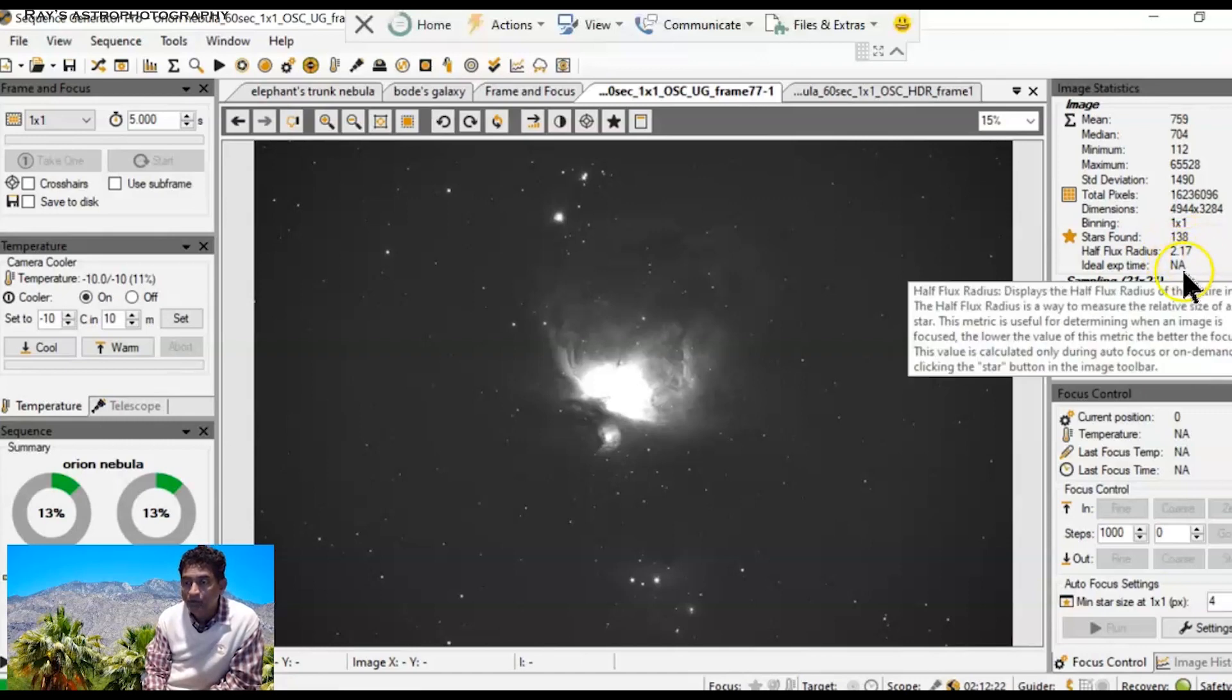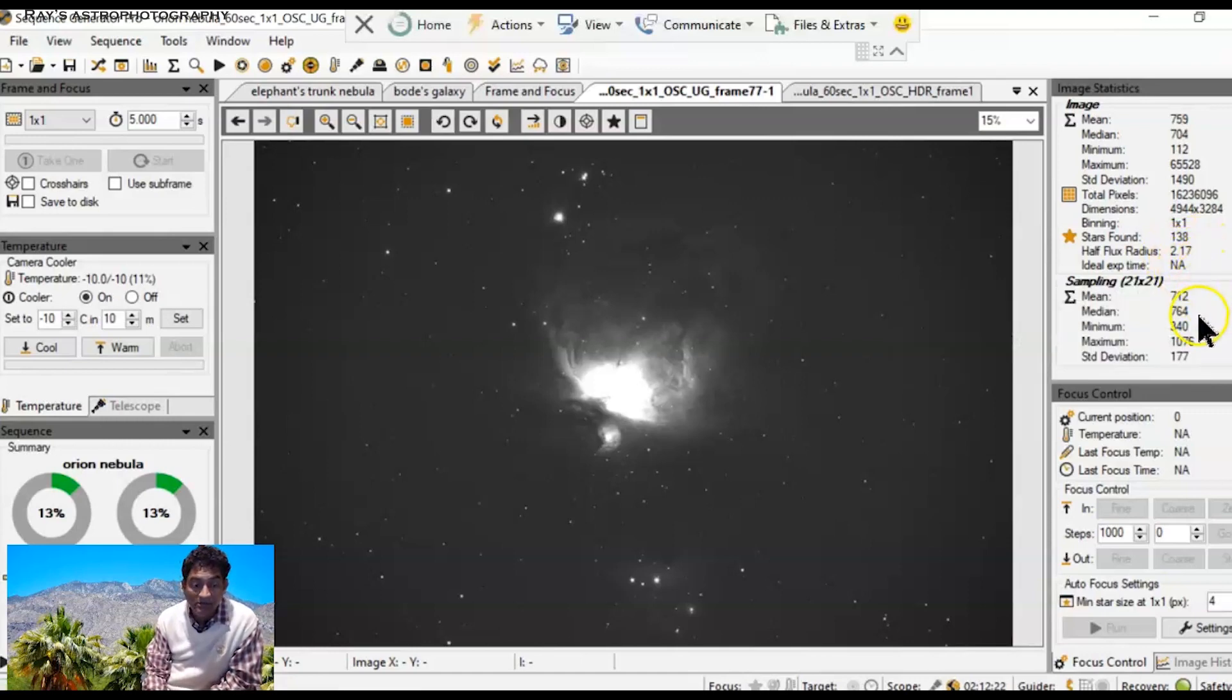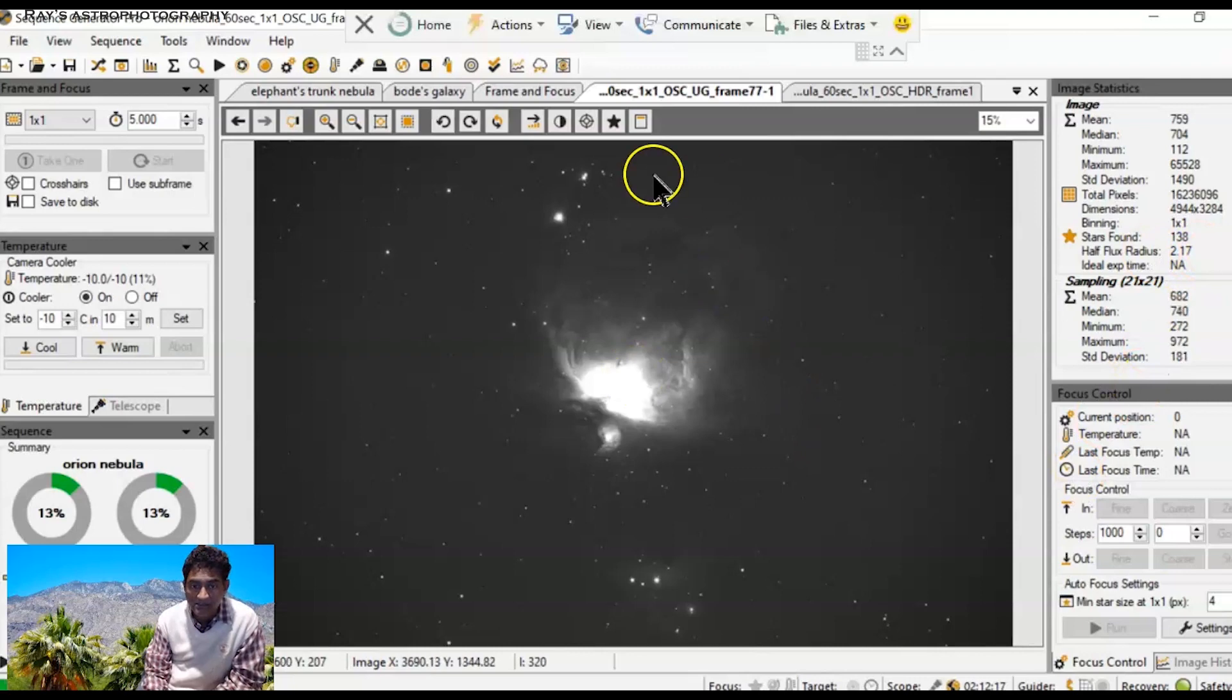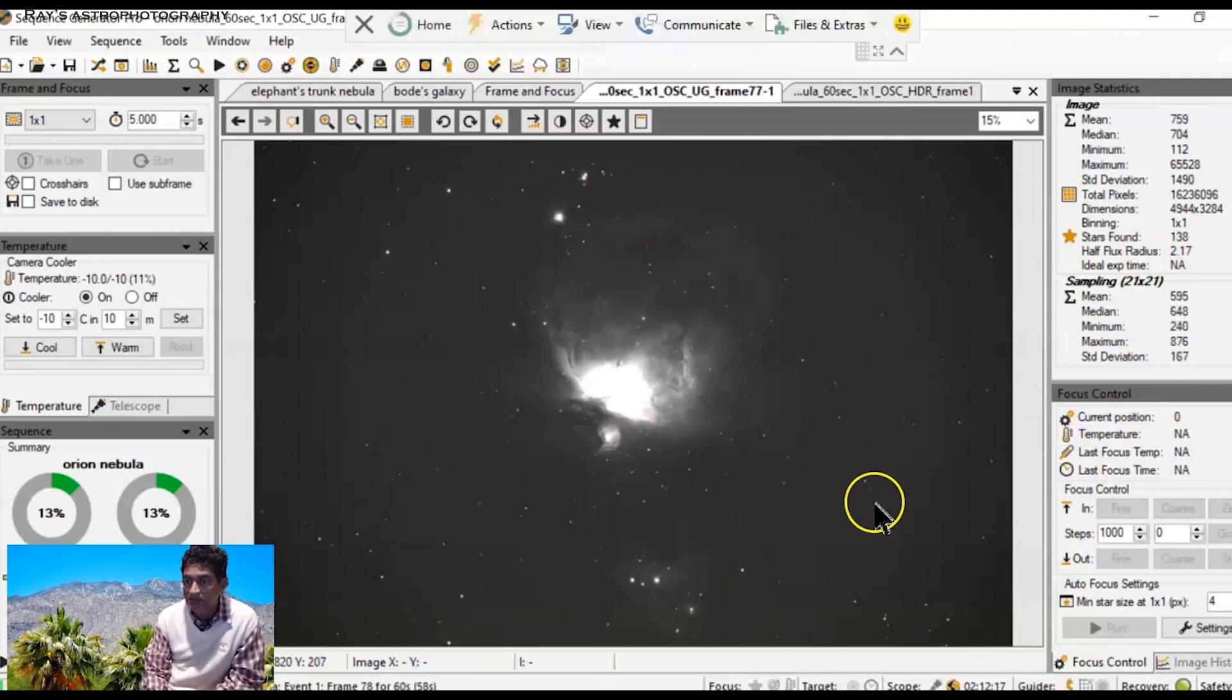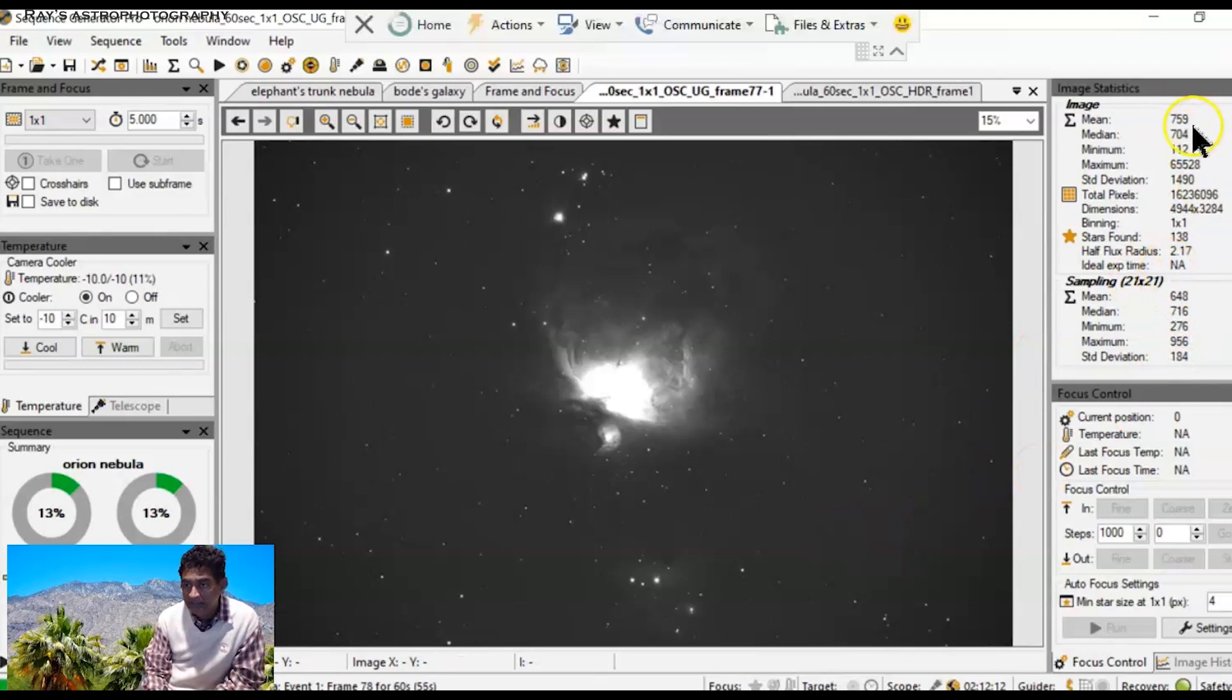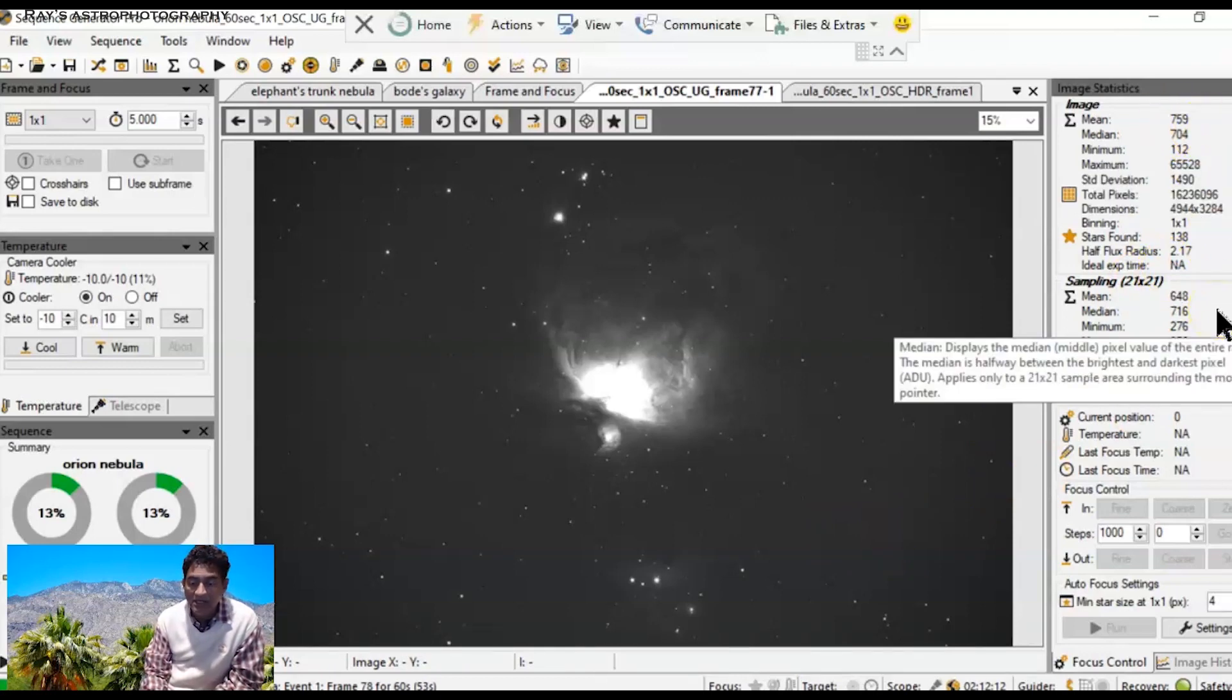2.17, that's the best I could get for these stars in this region because there are pretty bright and big stars out there. 7.69 is the readout right now.